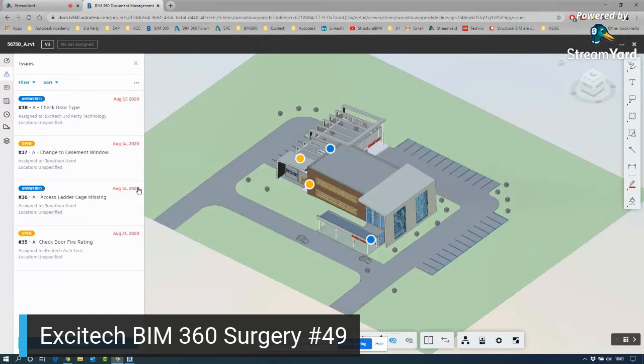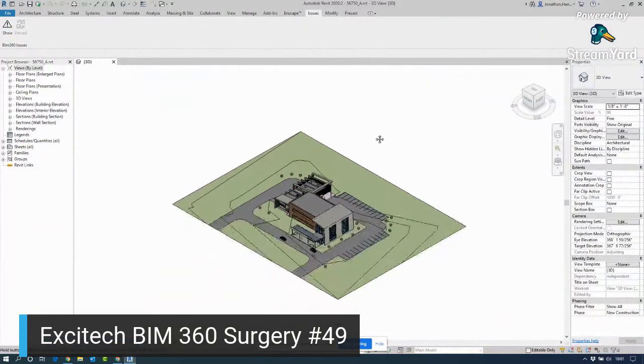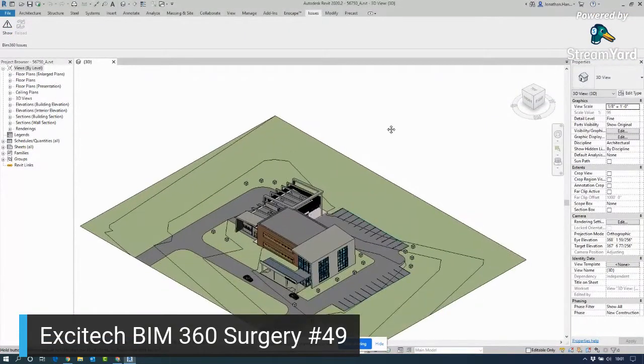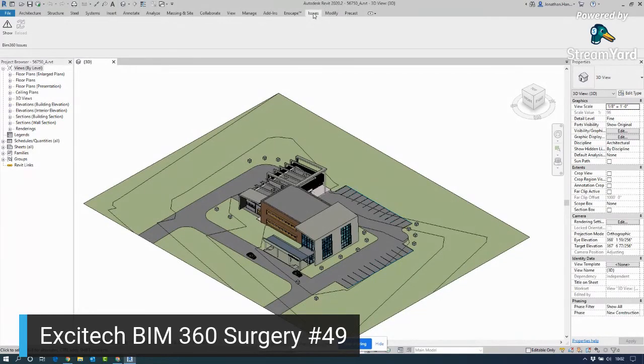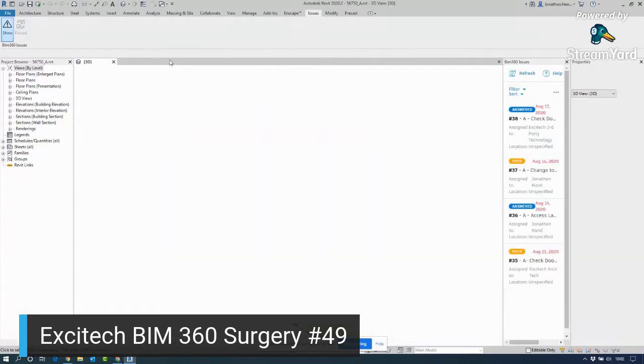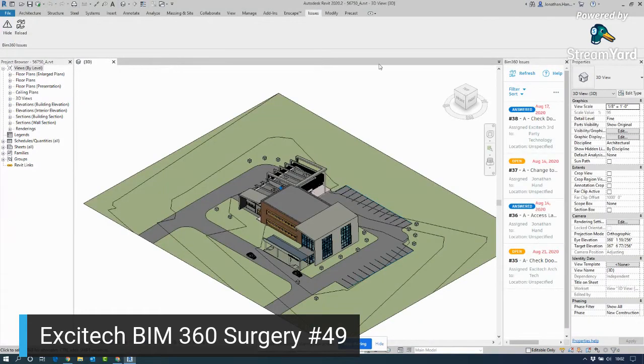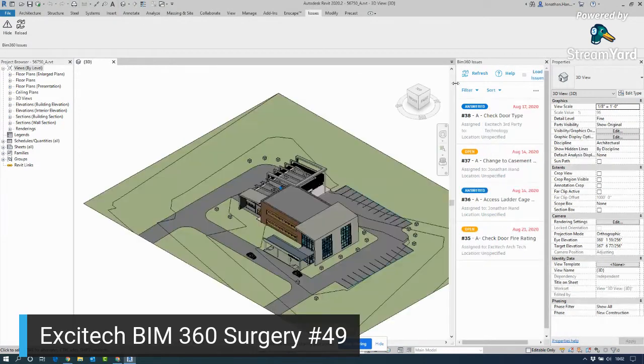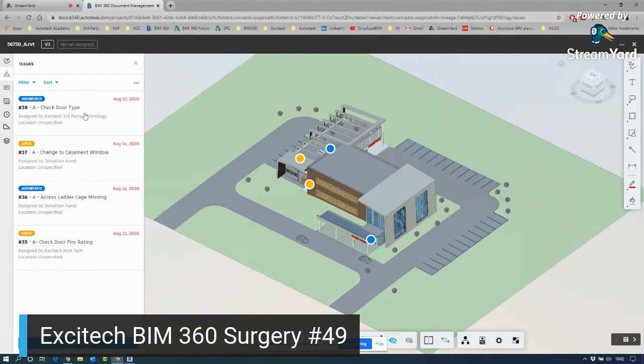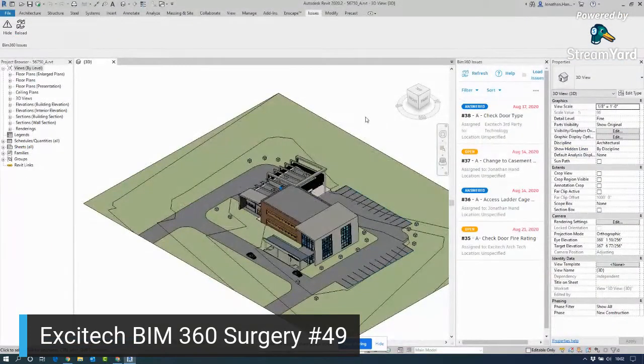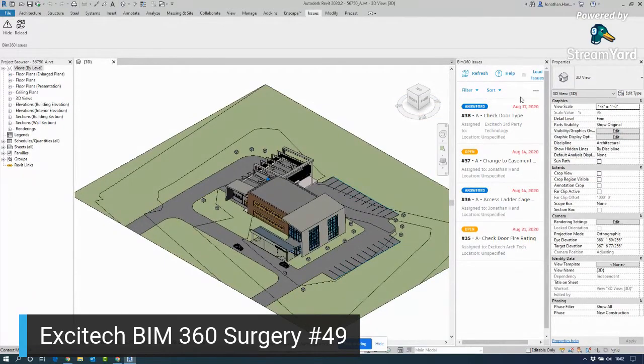With the little pushpins, they are color-coded based upon status. If we jump into Revit, you will see we have a new tab called Issues. It's a very simple toolbar with two buttons. One is Show. If I click Show, it shows this new panel called BIM 360 Issues. This is a direct replica of the data that exists in BIM 360.